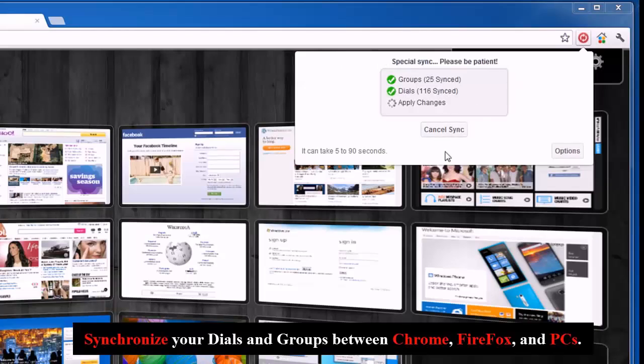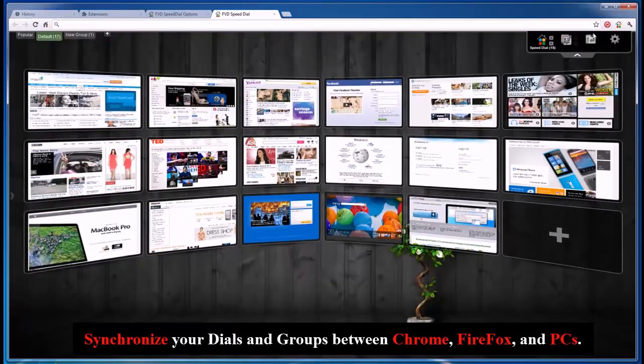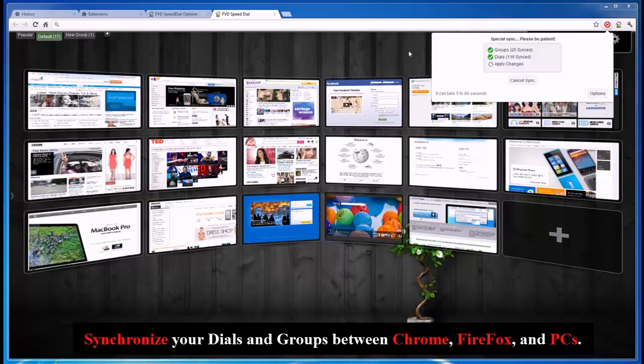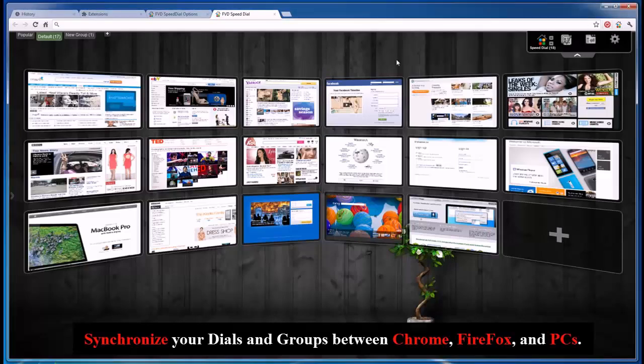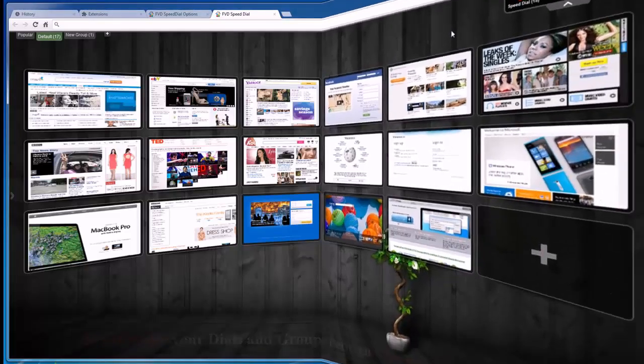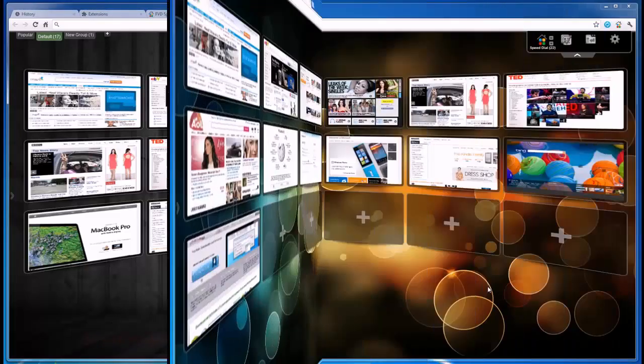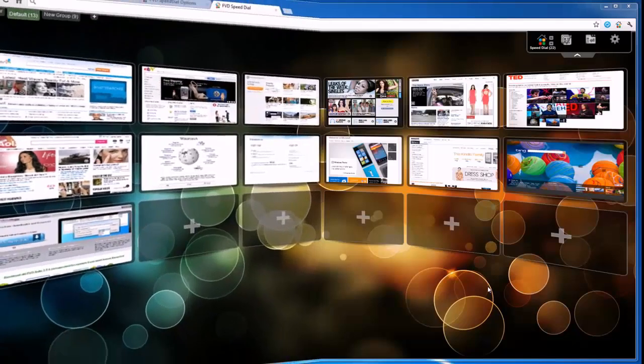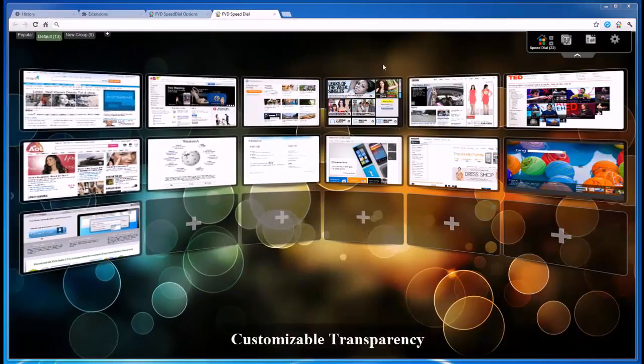And that's not all. One of the add-on's main features is its ability to synchronize speed dials. Just a few clicks and you can have the same set of speed dials for your favorite sites on all computers used.